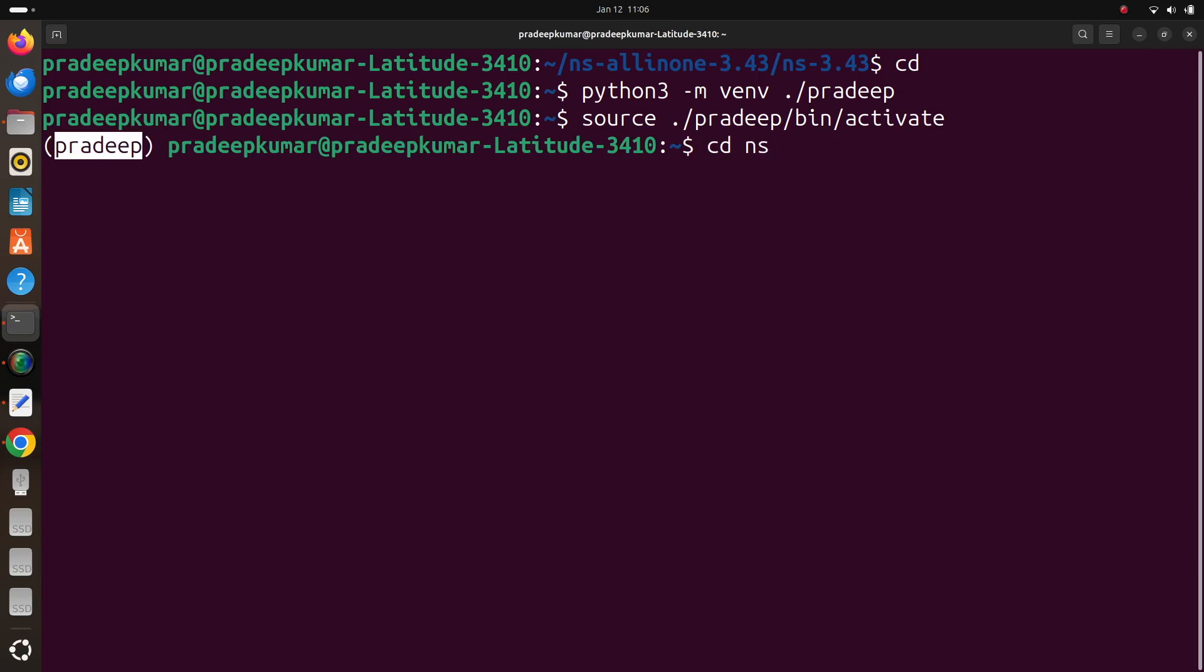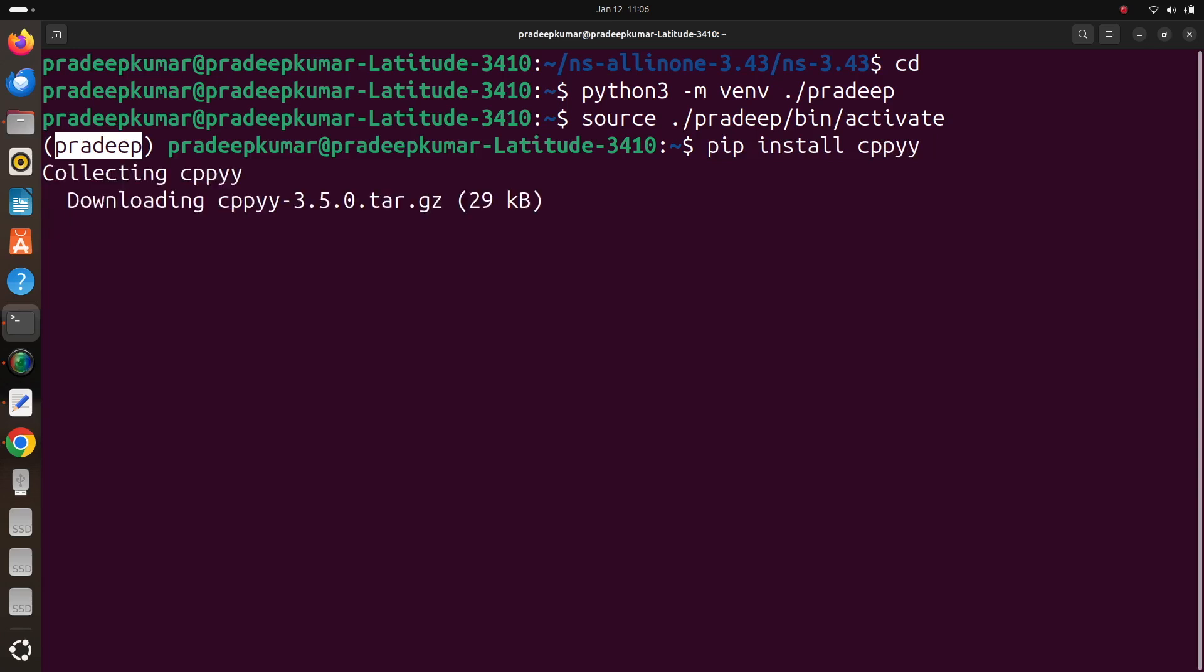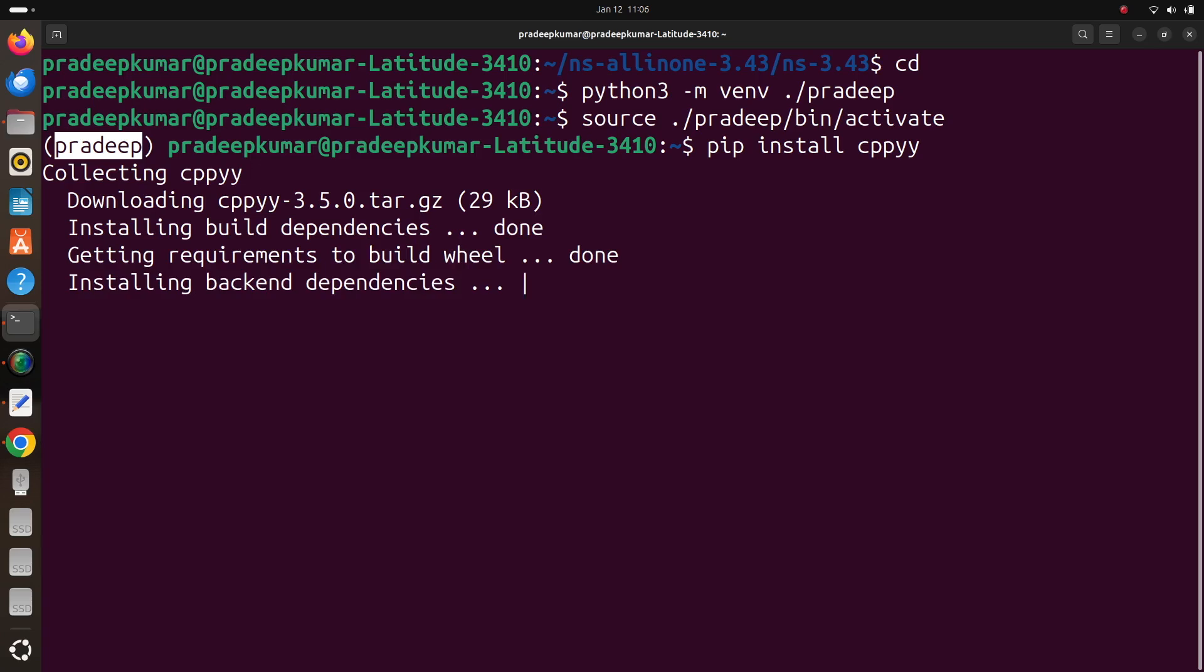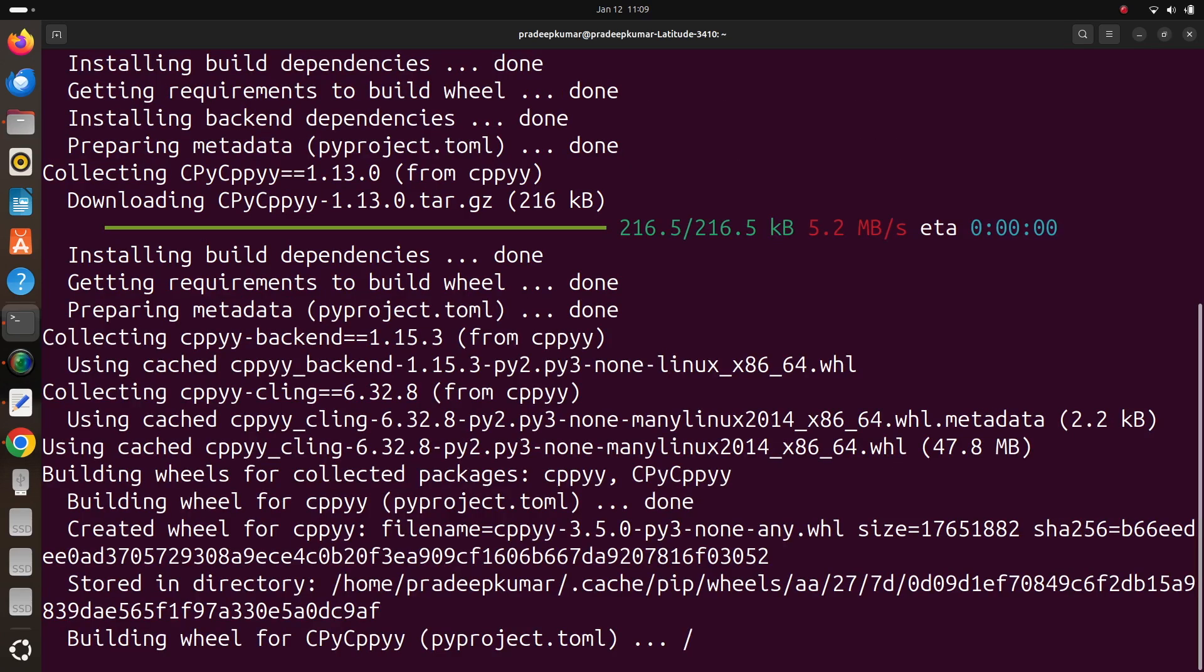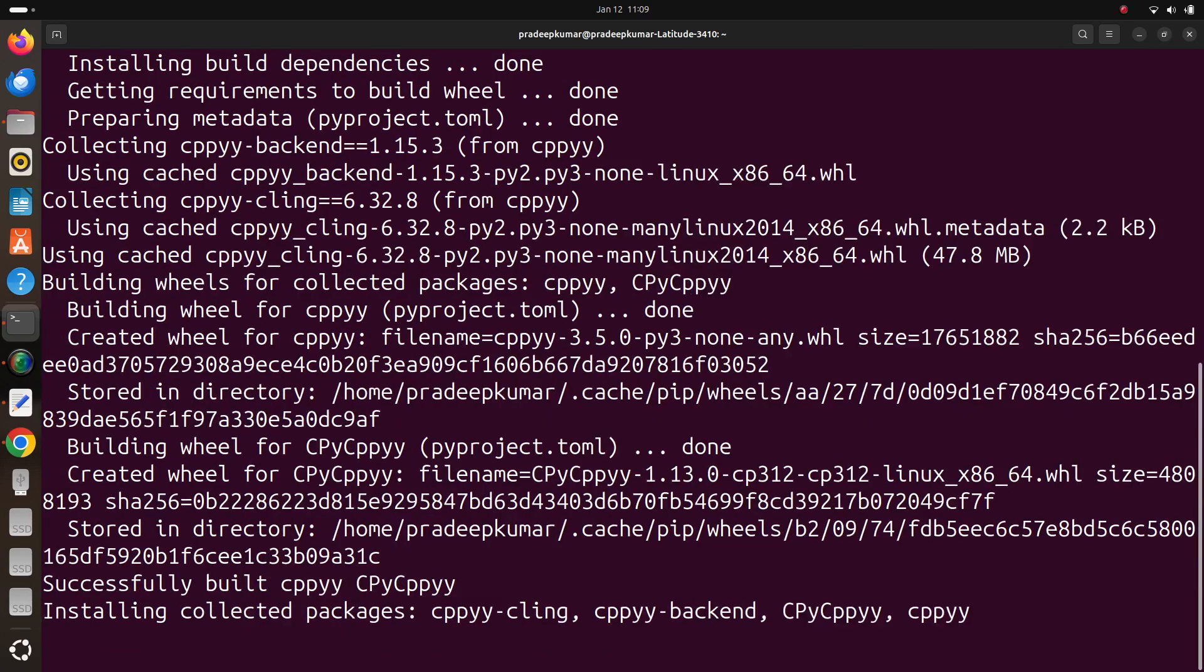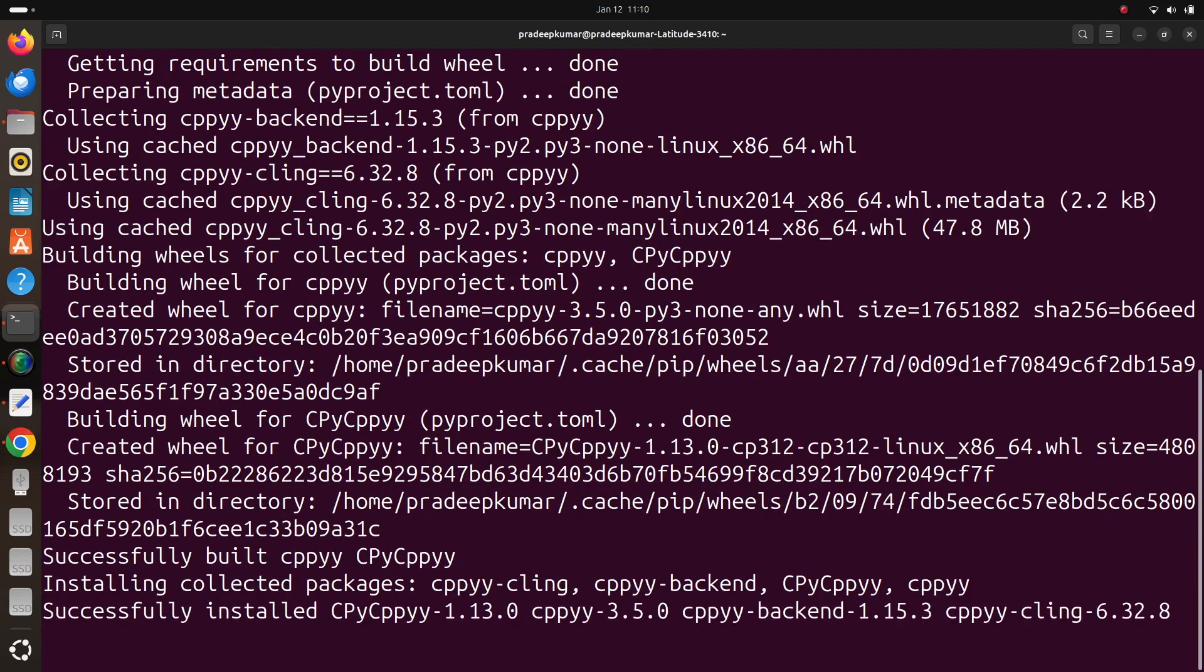Now once it is activated you can see in the terminal it comes with pradeep here. So this indicates that I am inside the virtual environment of python which was created. Now I can do pip install cppyy. So when I do that now, this command is installing, downloading cppyy because it is under a defined python virtual environment. So it downloads the complete package. Now afterwards our job is done.